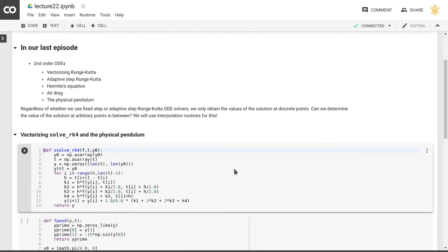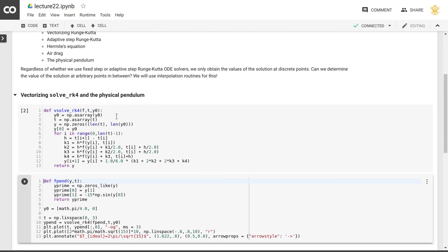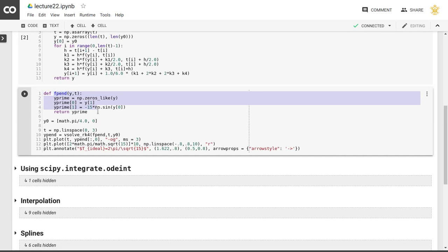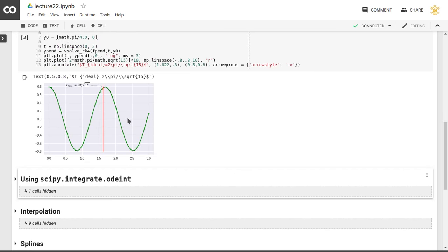Just as a reminder, we had our Runge-Kutta fourth order function that we rewrote the solution for, and then for example here for the physical pendulum, we took as our right hand side function a vectorized function which has two components: the zeroth component and the first component. Of course they're dependent on each other — the zeroth component is the derivative of the first component, and the derivative of the first component is dependent on the zeroth component.